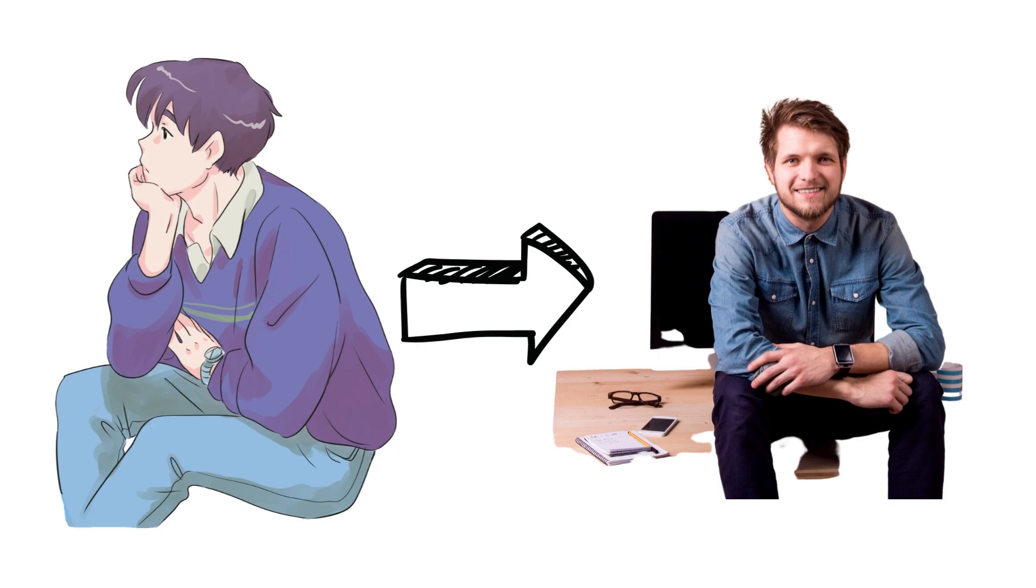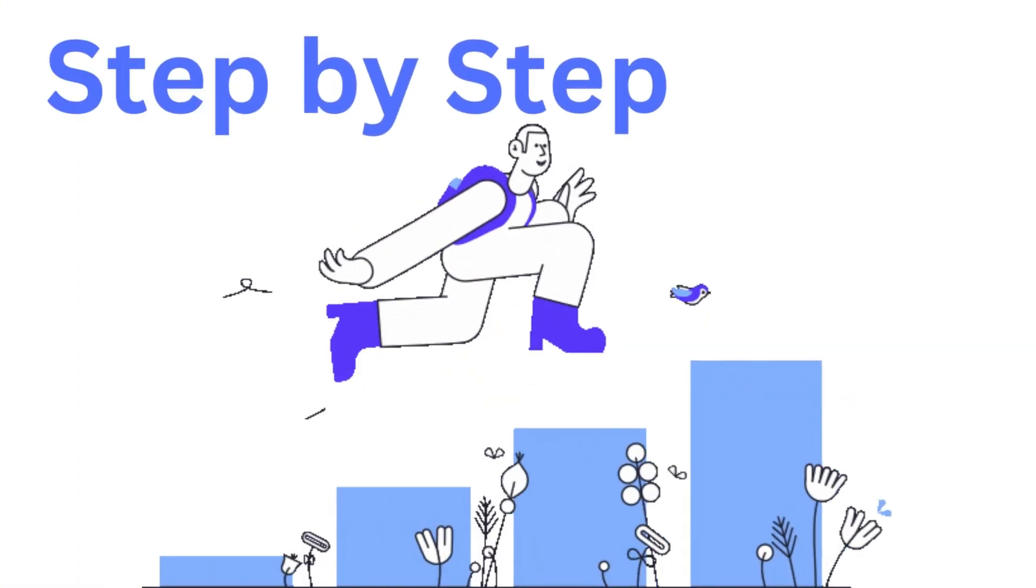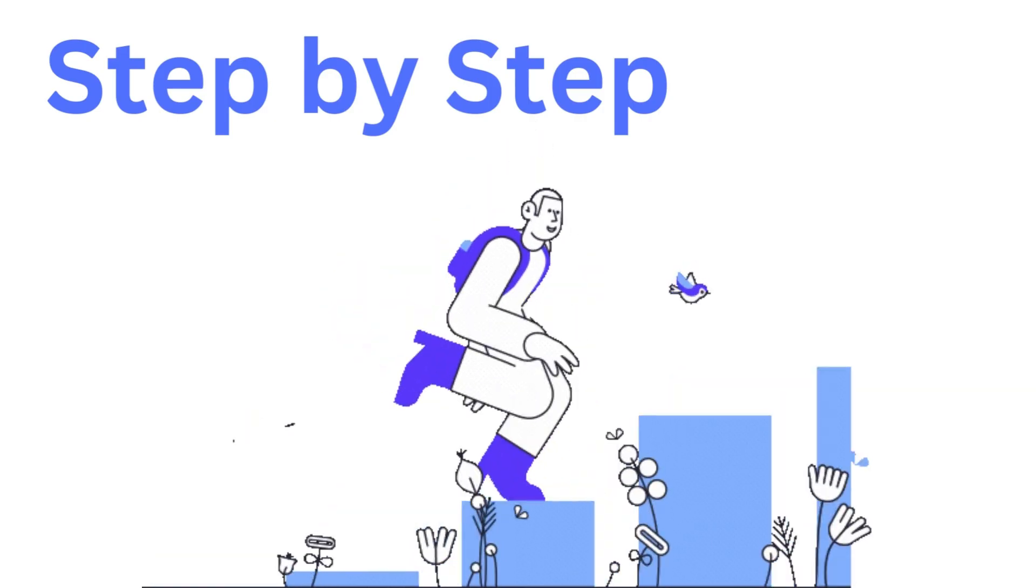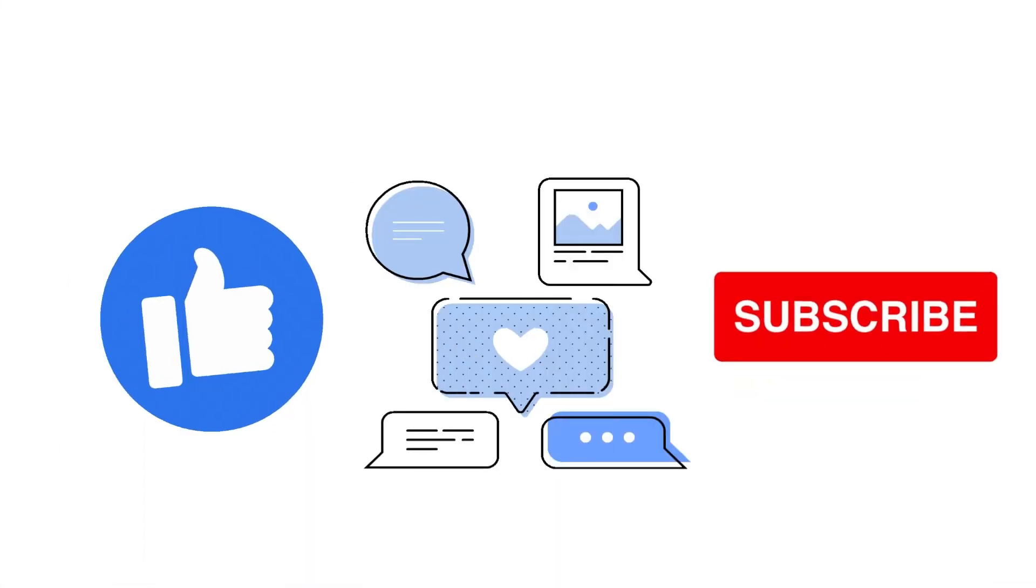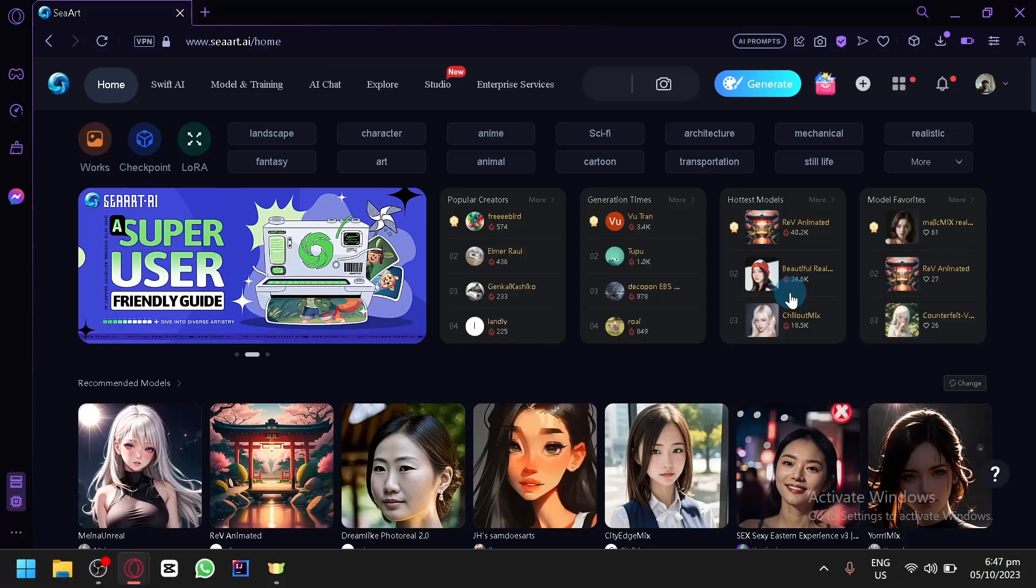Anime to Realistic AI Tools. It's a step-by-step guide to follow easily, so don't forget to hit the like and subscribe button. Let's dive right in.